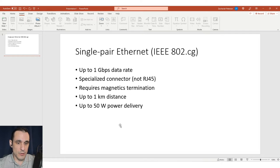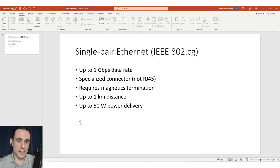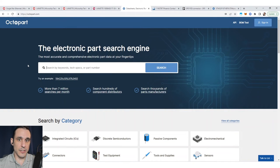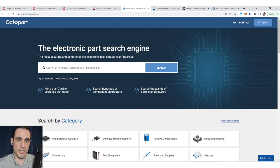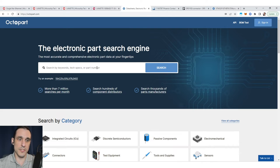What are some components that you can use to enable single pair ethernet in your design? Let's take a look here at Octopart. You could start searching for single pair ethernet controller or single pair ethernet PHY.